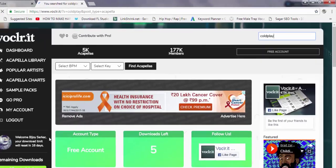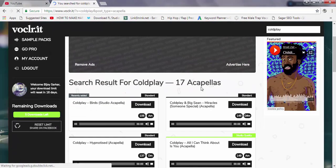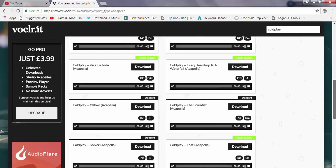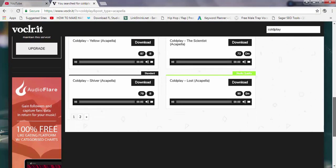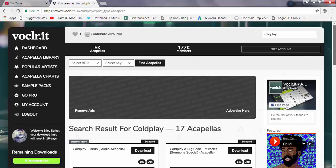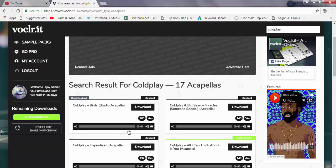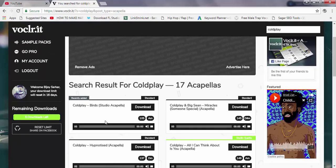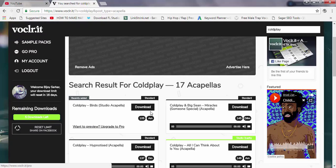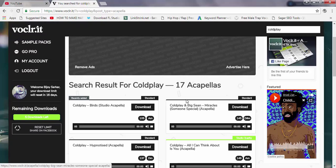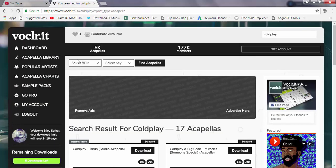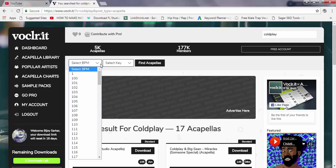Here it is — it comes with tons and tons of acapellas for free and you can download them. You can listen to a track by pressing play here, and then you can download it by clicking the download button.